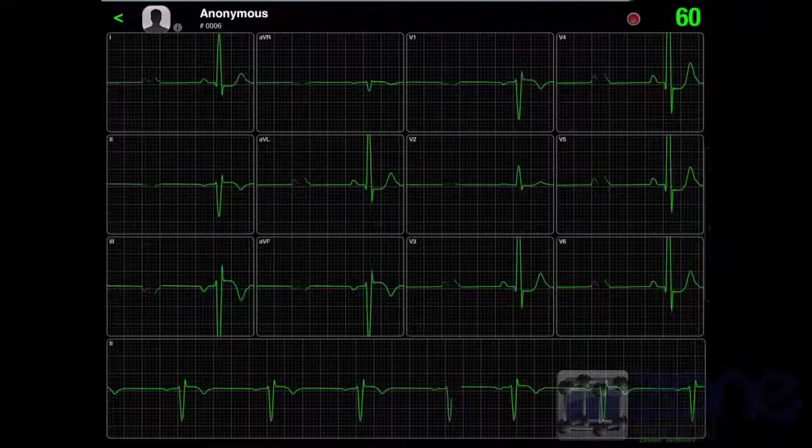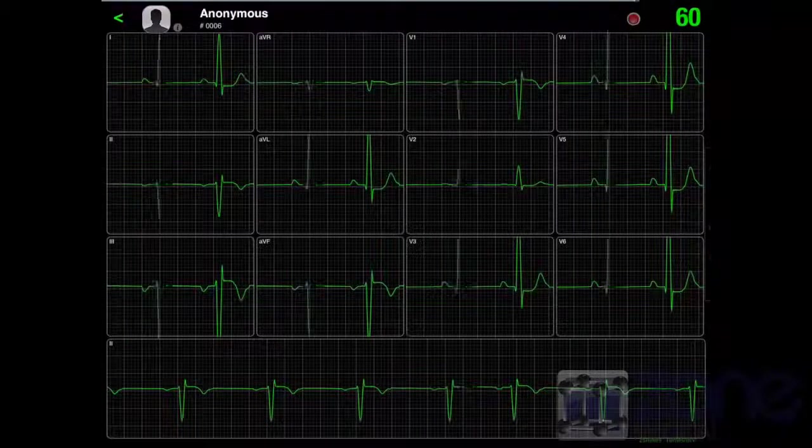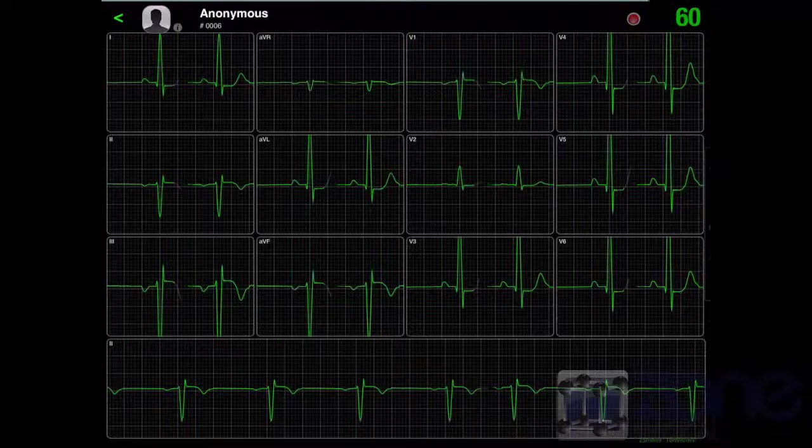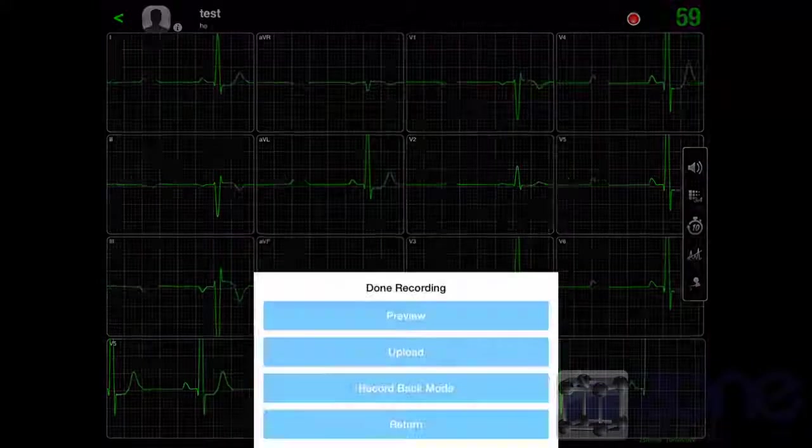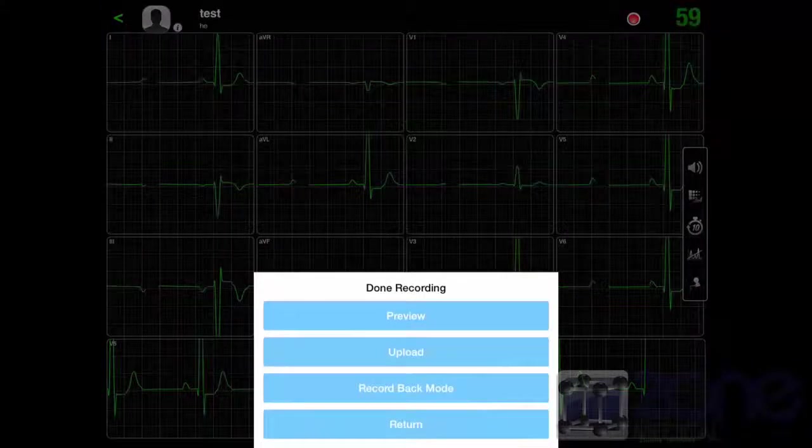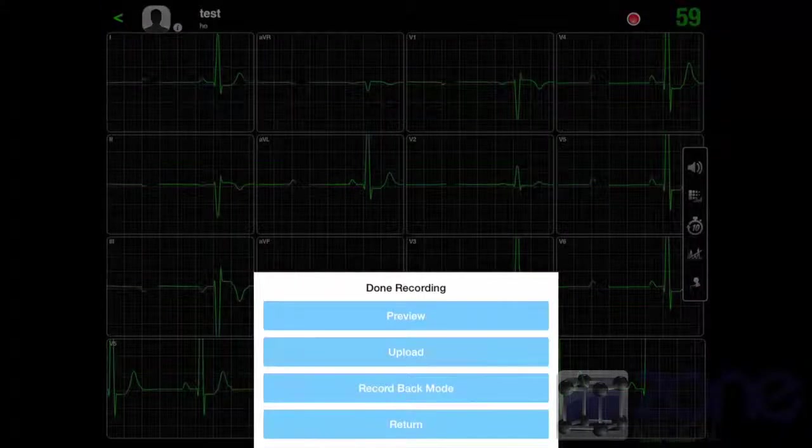Press the record button once you are happy to finish recording. The device will take you straight to the results if you press preview.